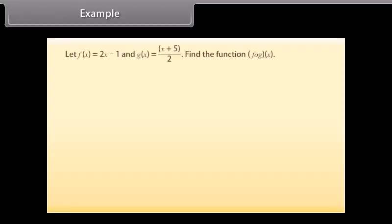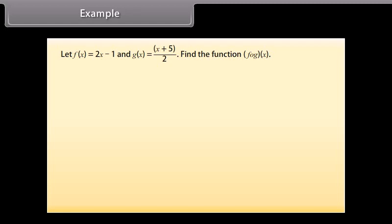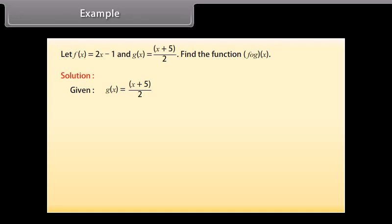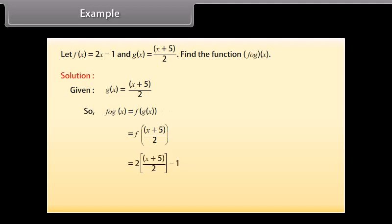Example: Let f(x) = 2x − 1 and g(x) = (x + 5)/2. Find the function f(g(x)). Solution: Given g(x) = (x + 5)/2, so f(g(x)) = 2·((x + 5)/2) − 1 = (x + 5) − 1 = x + 4.